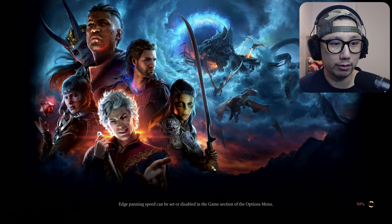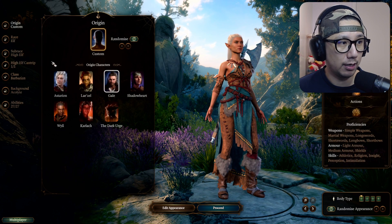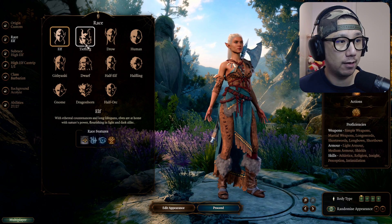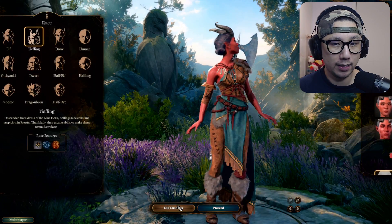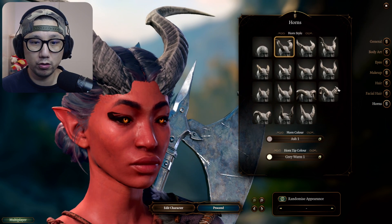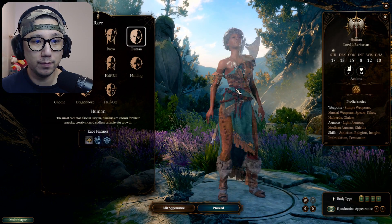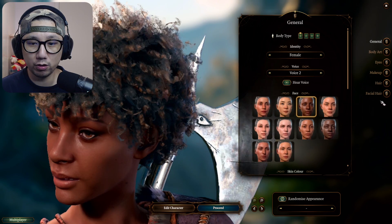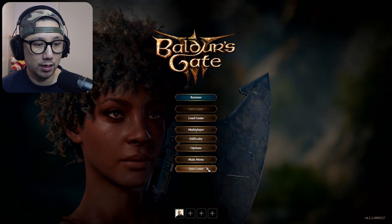I just want to go to character creation to show what it's like without the horns mod. So we go to Race — this character is a Tiefling, which has horns by default. But if you choose Human, humans aren't supposed to have horns, so you don't have the horns option there. That means the mod is not working because it's not enabled. So let me enable the mod.